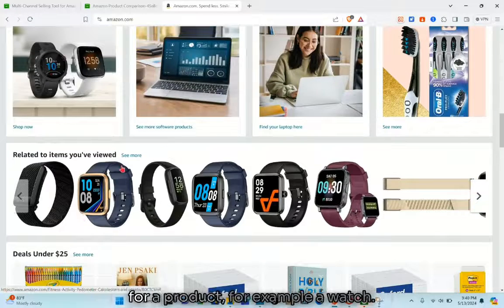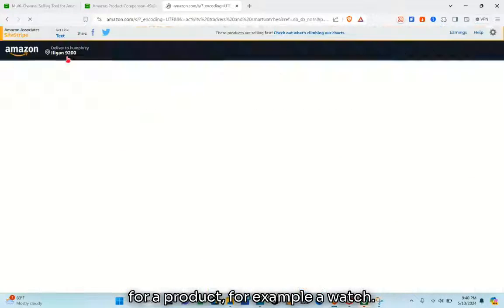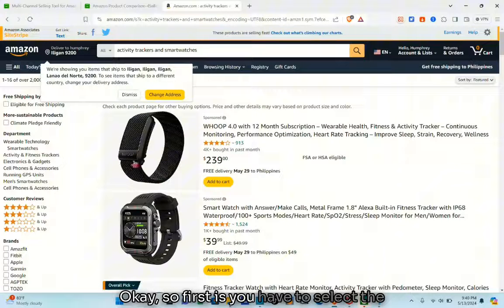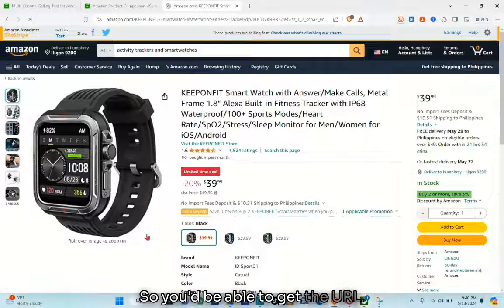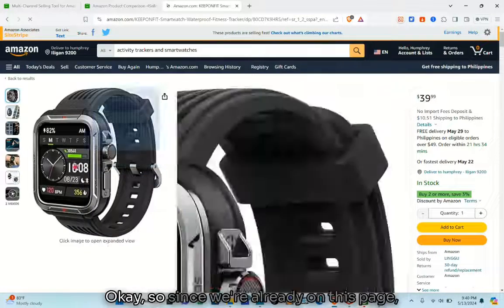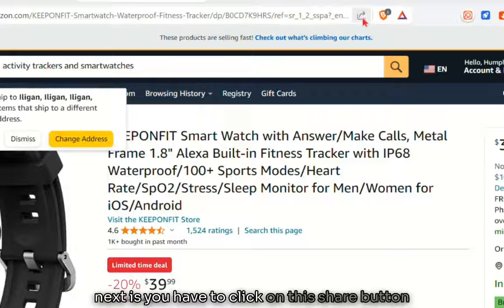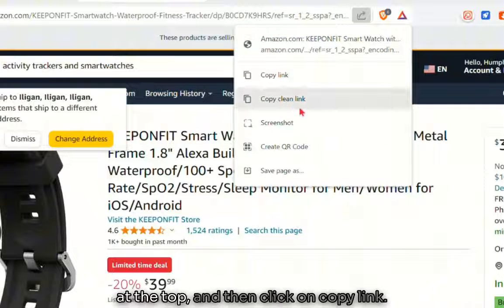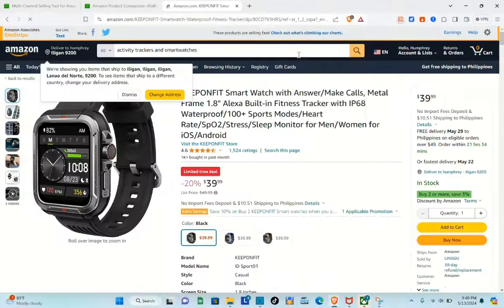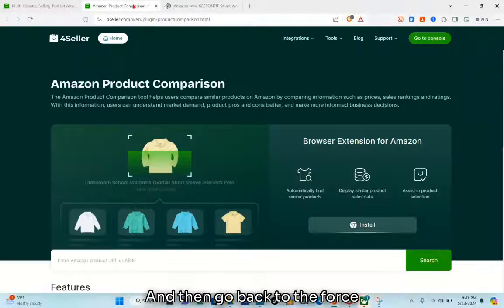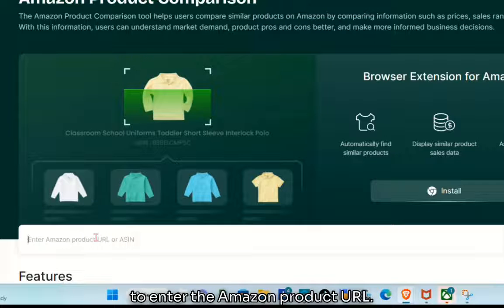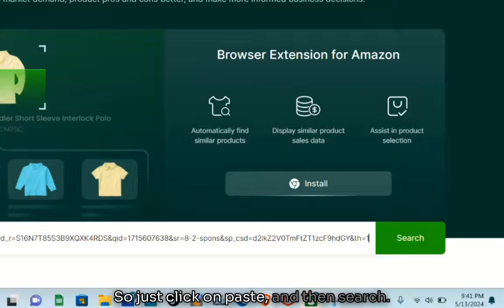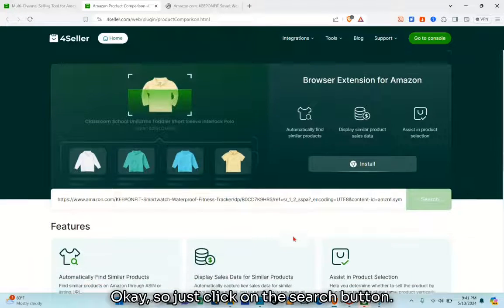Say for example we're looking for a watch. First, select the product and click on it to get the URL. Once you're on the product page, click the 'Share' button at the top and then click 'Copy link.' Go back to the 4seller tab, paste the URL into the search box, and click the 'Search' button.